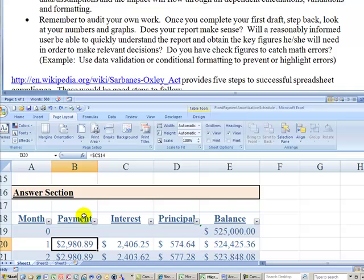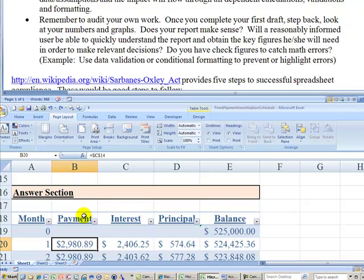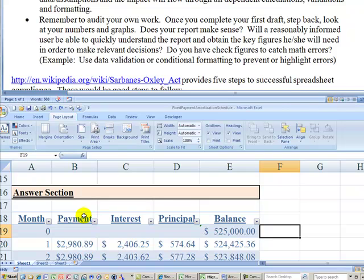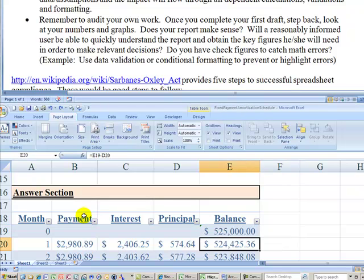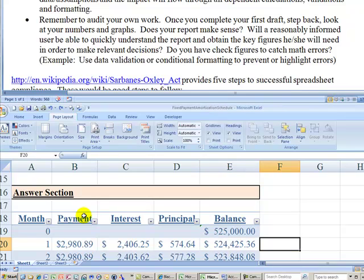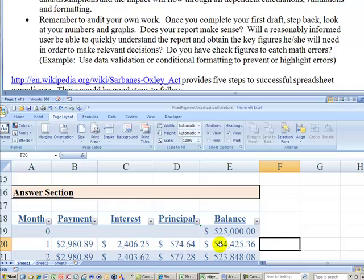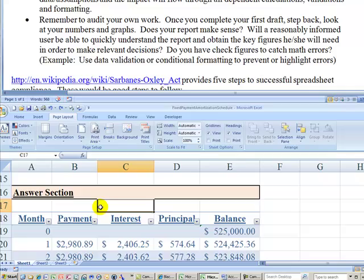There's been some misreporting of financial numbers in Fortune 500 companies that were simply due to people preparing spreadsheets wrong. Another question is, could a user look at this and quickly understand the report and obtain the key figures that they're going to need to make relevant decisions? Do you have check figures to check math errors? You could compute the future value of this $525,000 assuming this payment. And you could do the future value computation out here on the side and then deduct this balance. And if it comes to zero, you know that the computation has been done correctly. That's called self-auditing.